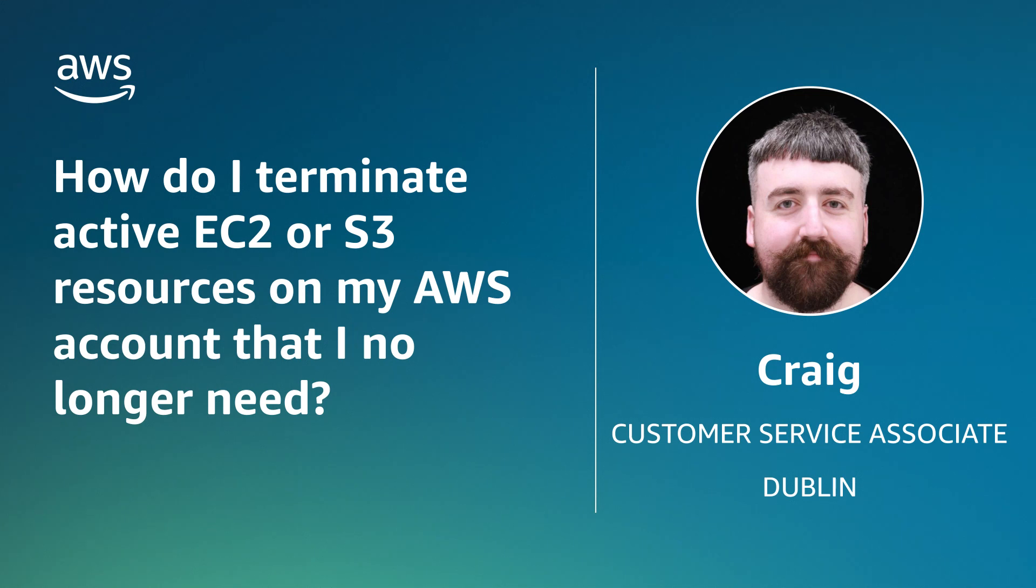Before we begin, note that closing your account doesn't automatically terminate your resources. To prevent unexpected charges, you must make sure that all active resources are terminated before closing your account.